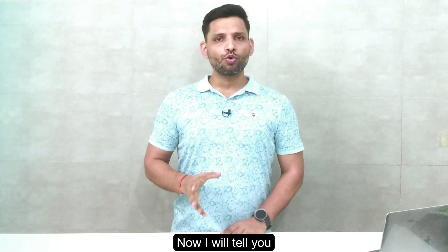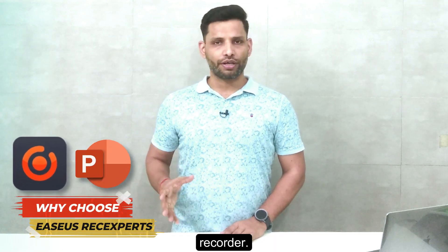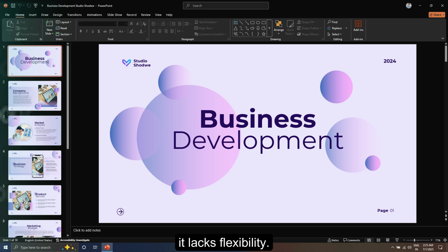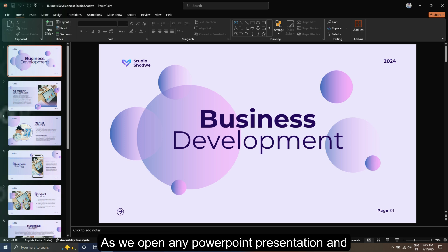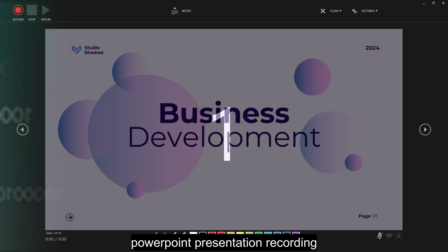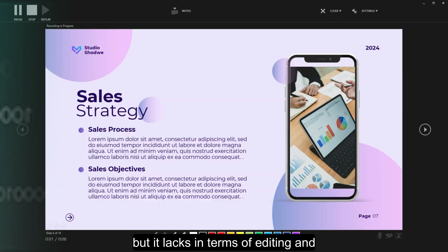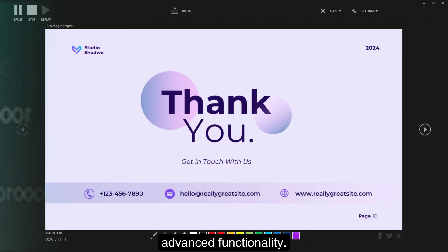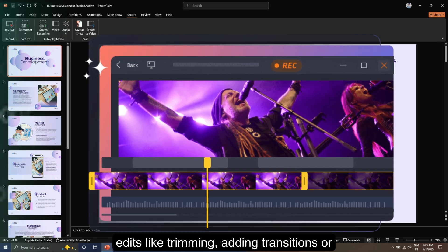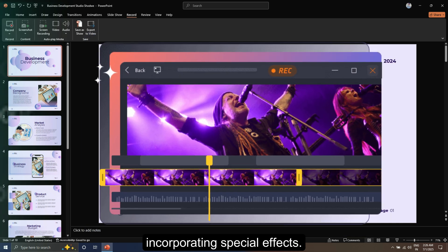Now I will tell you why choose EaseUS RecExperts over PowerPoint's built-in recorder. While PowerPoint has a built-in recorder, it lacks flexibility. When we open any PowerPoint presentation and go to the record menu, we do get basic features, but it lacks in terms of editing and advanced functionality, making it difficult to do advanced edits like trimming or adding transitions.